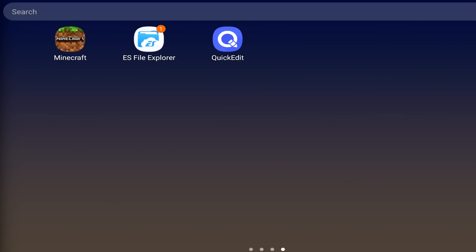You are going to need three things. You need Minecraft — it needs to be version 1.19.0. You need some kind of file editor; I'm using ES File Explorer. And you need a text editor; I'm using one called Quick Edit. ES File Explorer and Quick Edit are completely free and can be found on the Google Play Store.